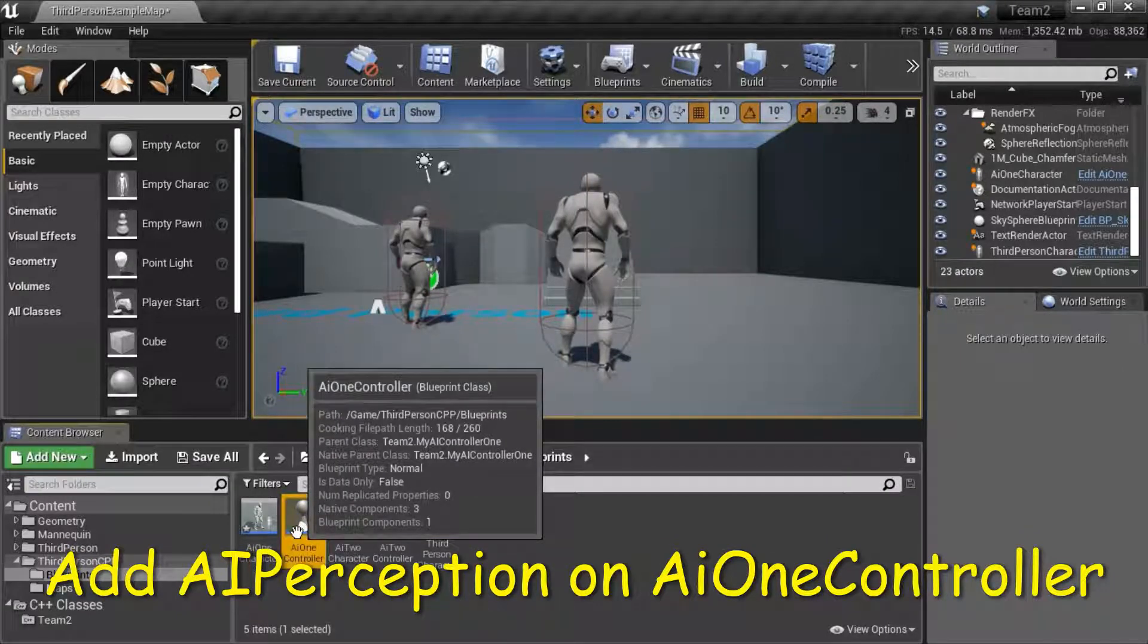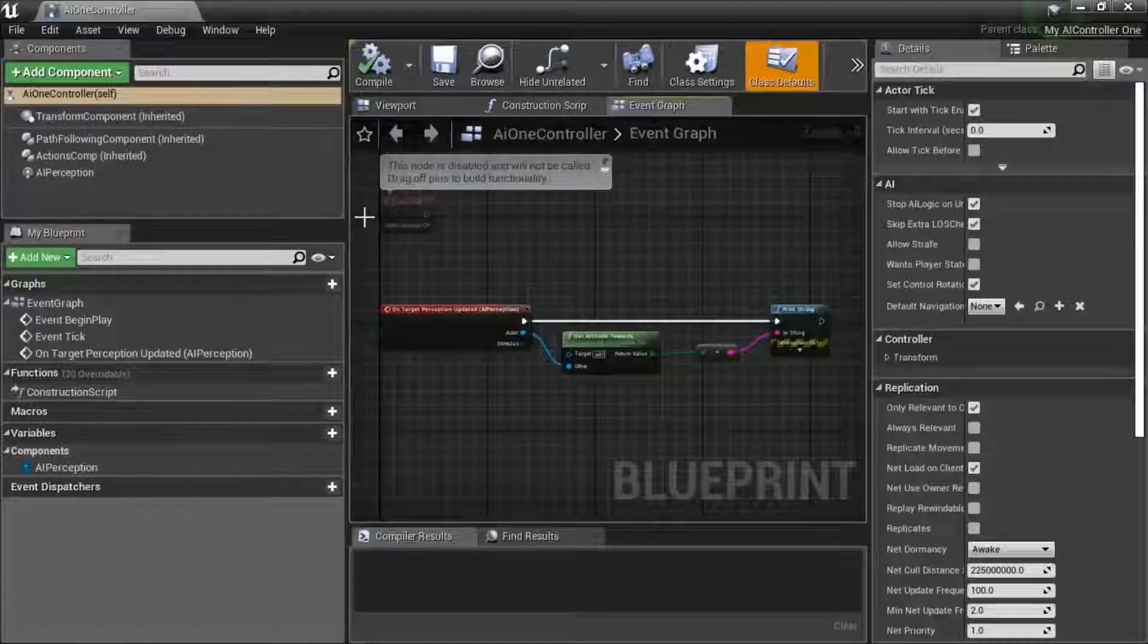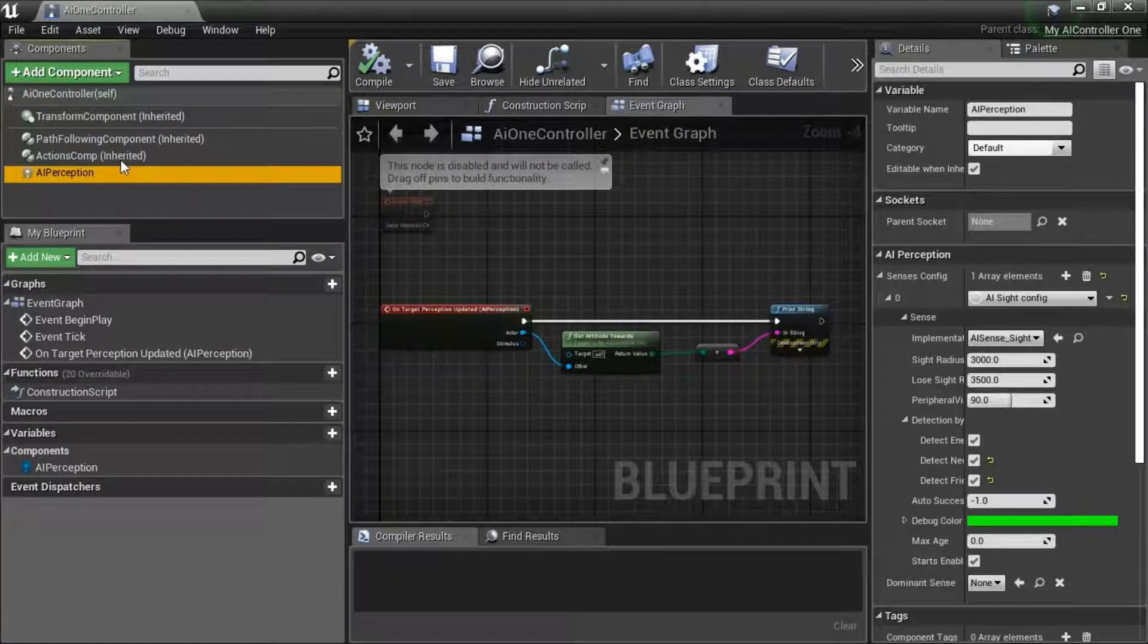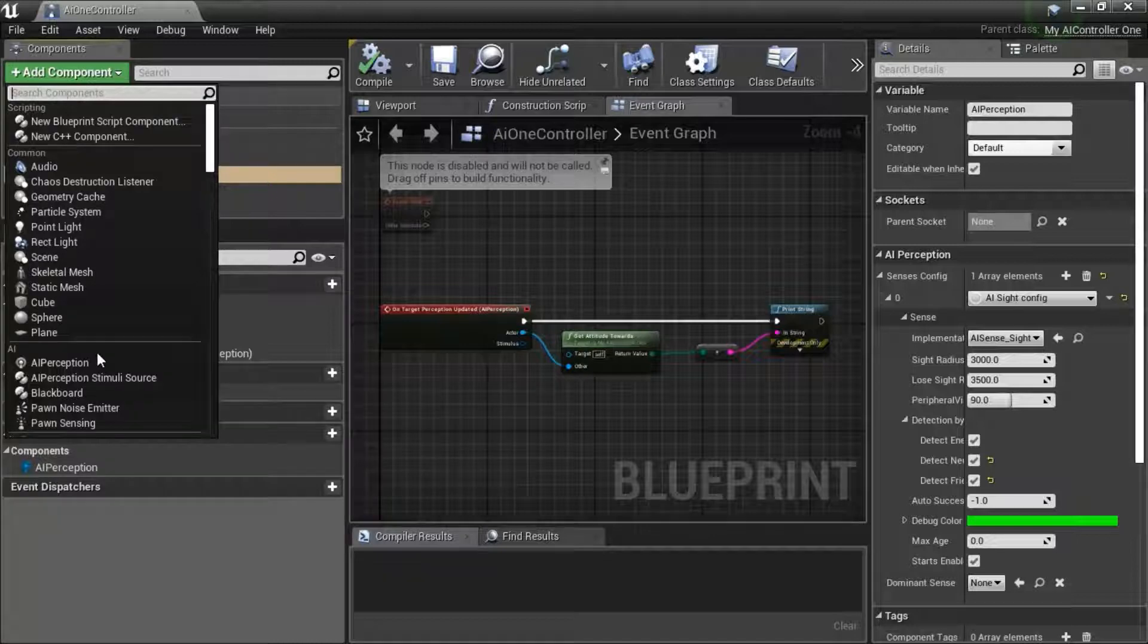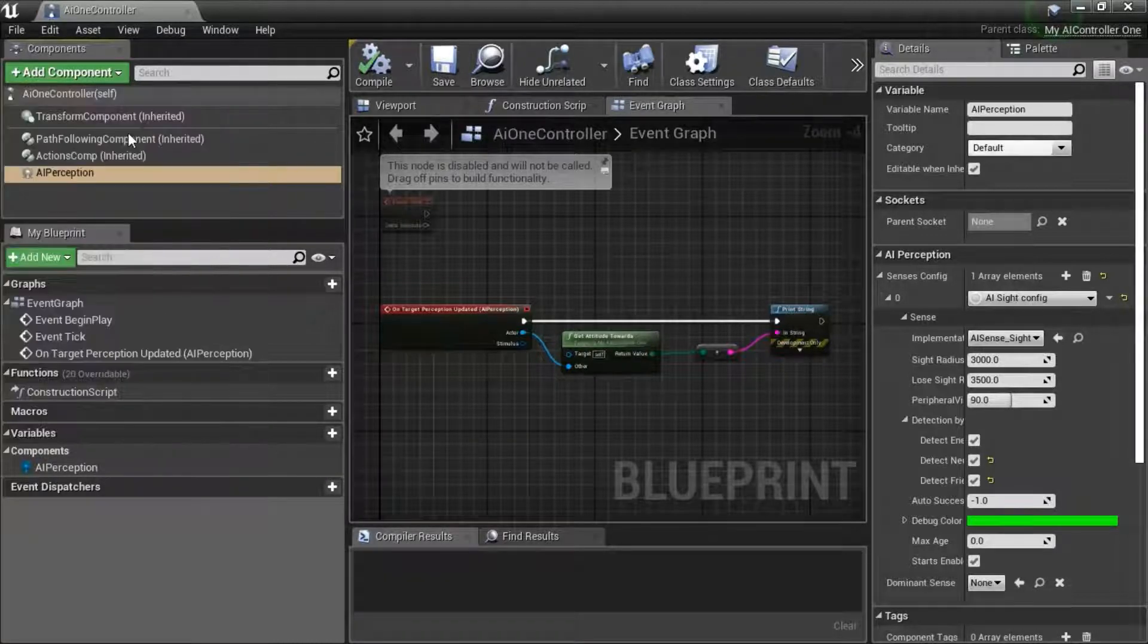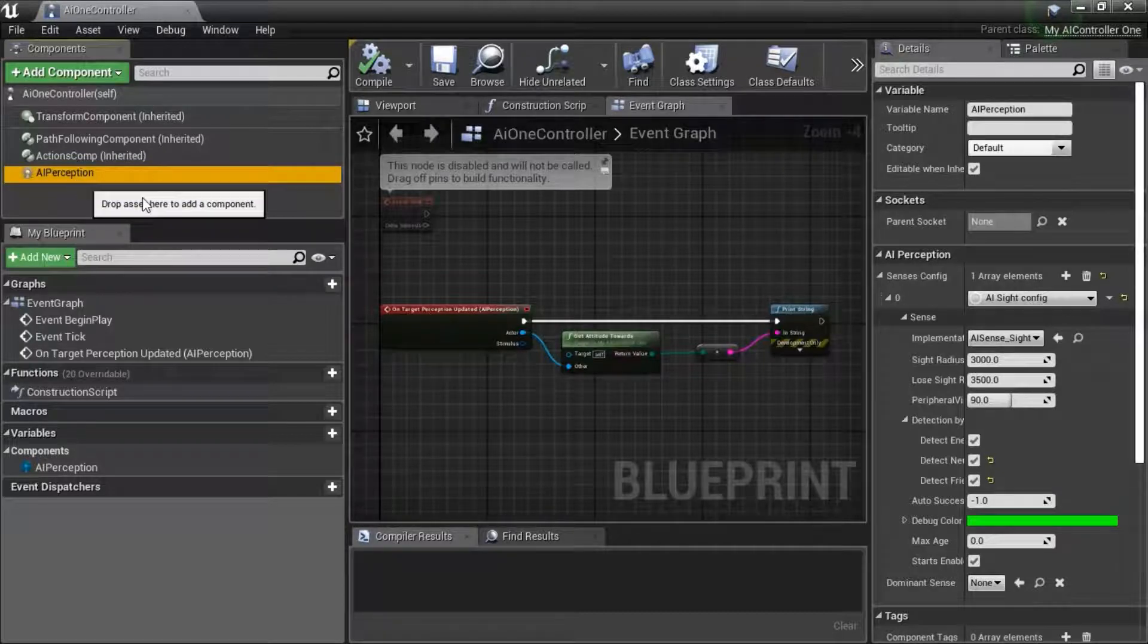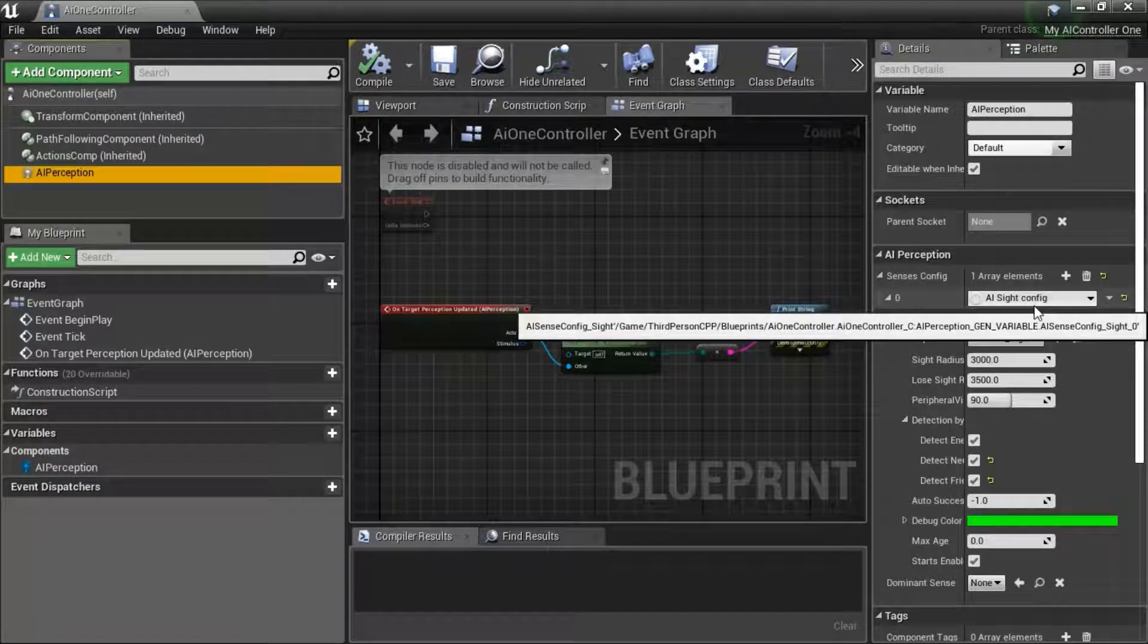I've already done that. Highlight AI 1 controller and edit. Add the AI perception component from this drop down. After you add the component, select the AI perception component. And on this side,